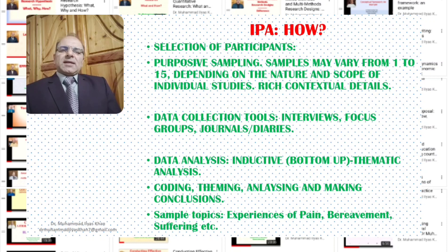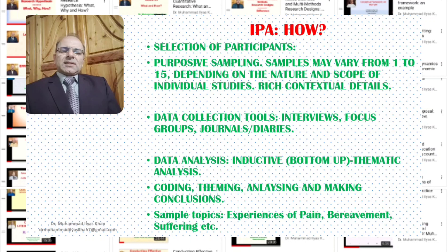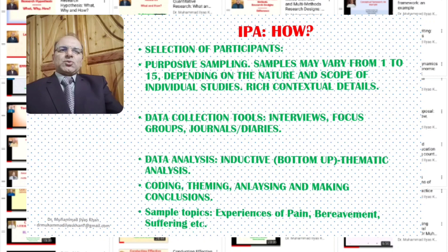Data is generally analyzed using inductive analysis or a bottom-up approach, and thematic analysis is used, which means making meaning out of the texts obtained from participants through interviews or focus groups. Coding and theming is involved, and on the basis of those codes and themes, in an ideographic and inductive way, we arrive at conclusions. Sample topics could include individual or group experiences of pain, bereavement, suffering, or other experiences involving emotional responses from participants.